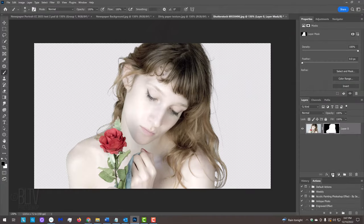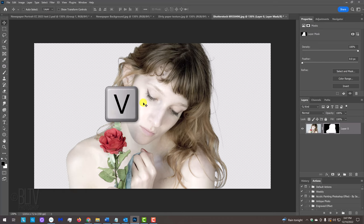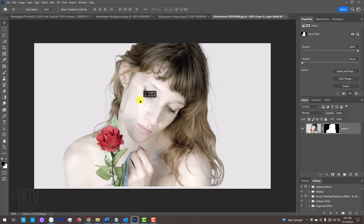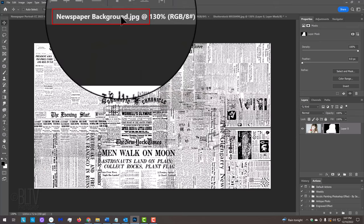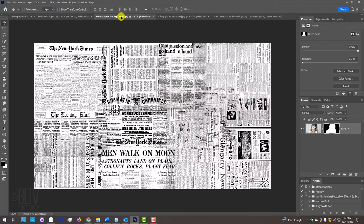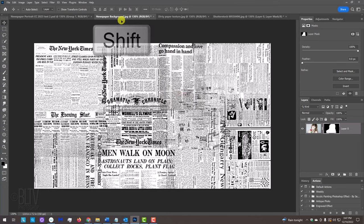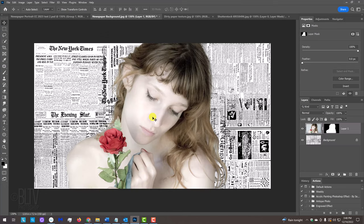We'll place our subject onto the newspaper montage background by pressing V to open our Move Tool and dragging it onto the tab of the background. Without releasing our mouse or pen, we'll press and hold the Shift key as we drag it down and release. Pressing Shift kept our subject centered over the document.